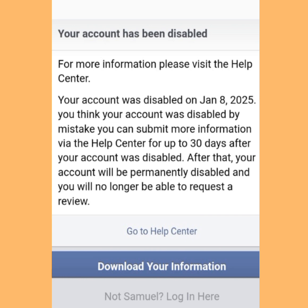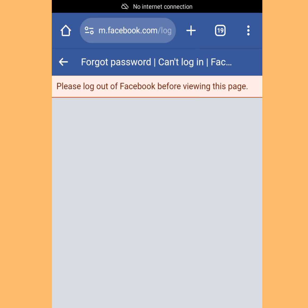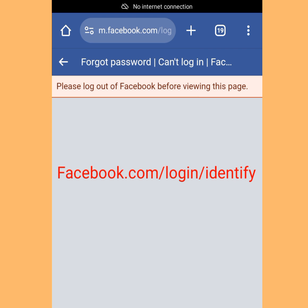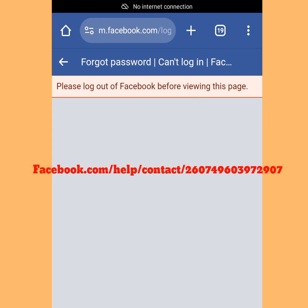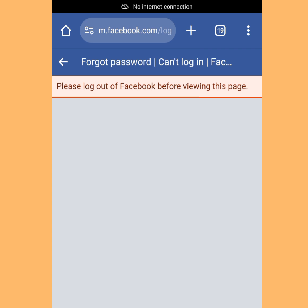And if that method did not work back then, all you had to do is visit these two links: facebook.com/login/identify or facebook.com/help/contact/260749603972907. Follow the on-screen instructions to restore your disabled Facebook account. But unfortunately, Facebook has removed those links — they are no longer working.